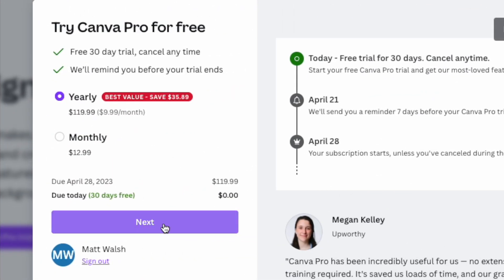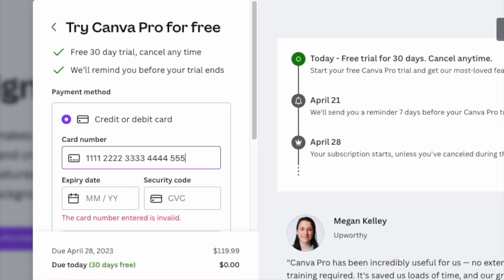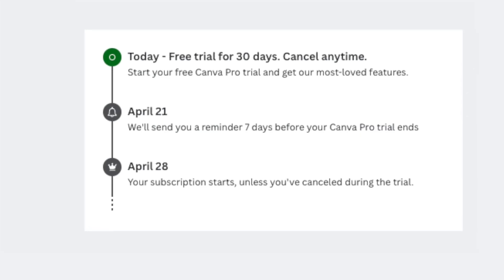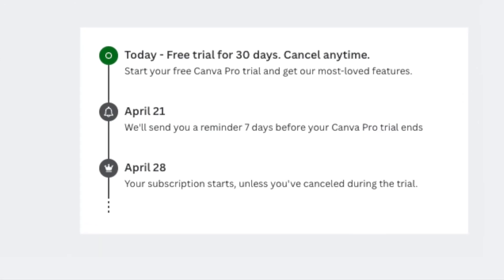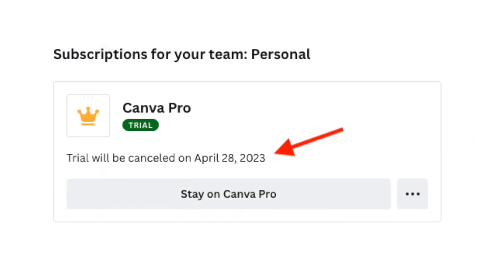There is one catch. To access the trial, you'll need to enter your credit card details. However, so long as you cancel the trial before your 30 days are up, it won't be charged.